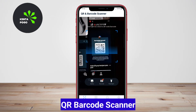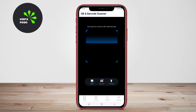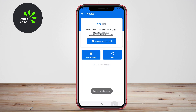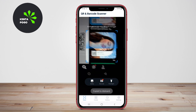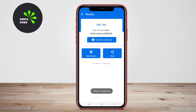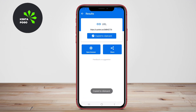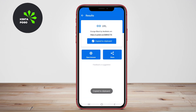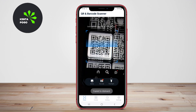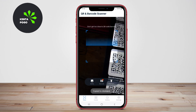QR Barcode Scanner is a powerful and straightforward app that provides users with an excellent scanning experience. This app can quickly read QR codes and barcodes, providing instant access to the information contained within them. It supports a wide variety of code formats, including QR codes, data matrix, and UPC.